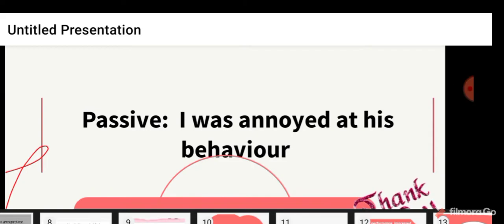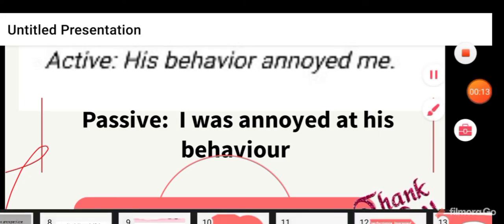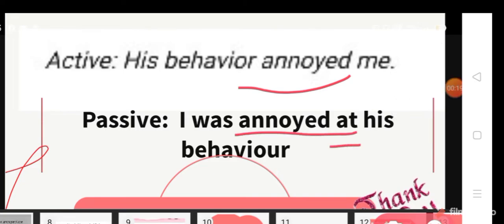Guys, if you look at the sentence, the active sentence is: 'His behavior annoyed me.' So how do you change this into passive voice? Instead of using 'by,' you use 'at' — I was annoyed at his behavior, not 'by his behavior' but 'at his behavior.'